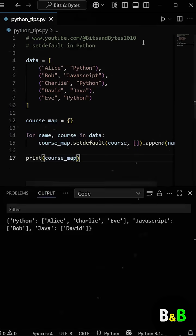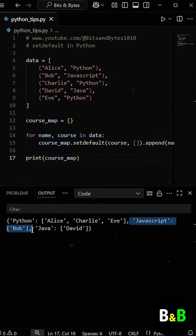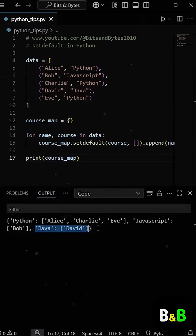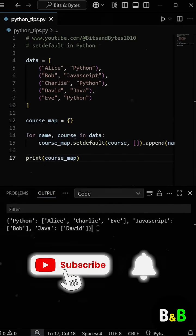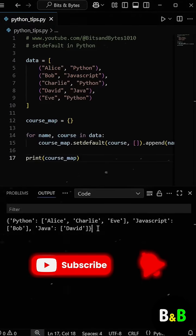So if we again run the program, you can see we got the same result as earlier. So in just one line, you've done the check, the setup, and the append, all at once.